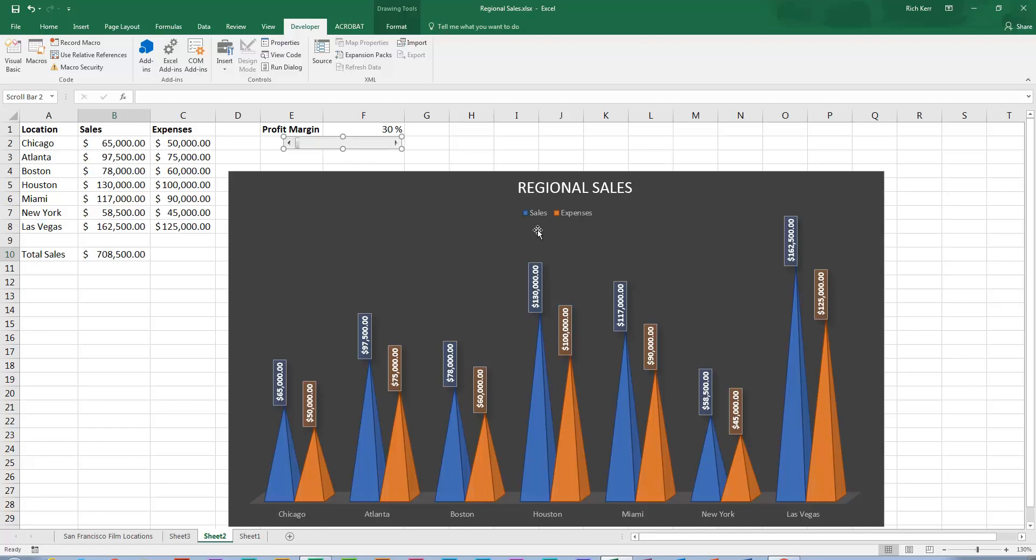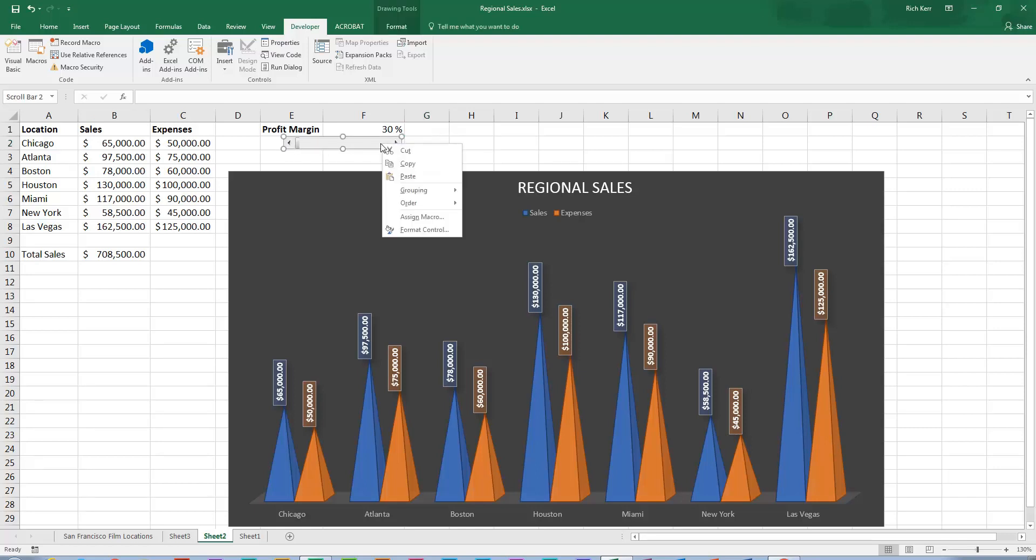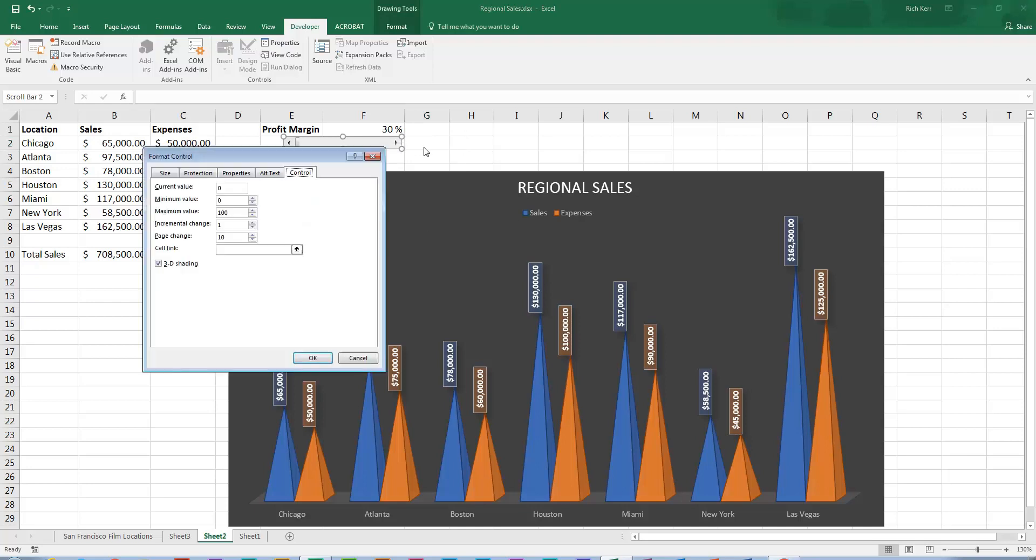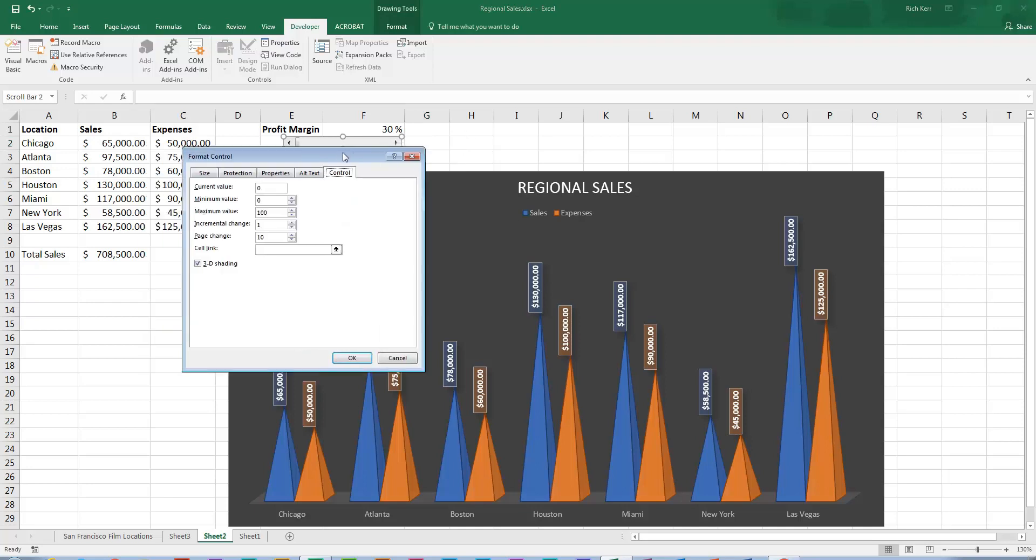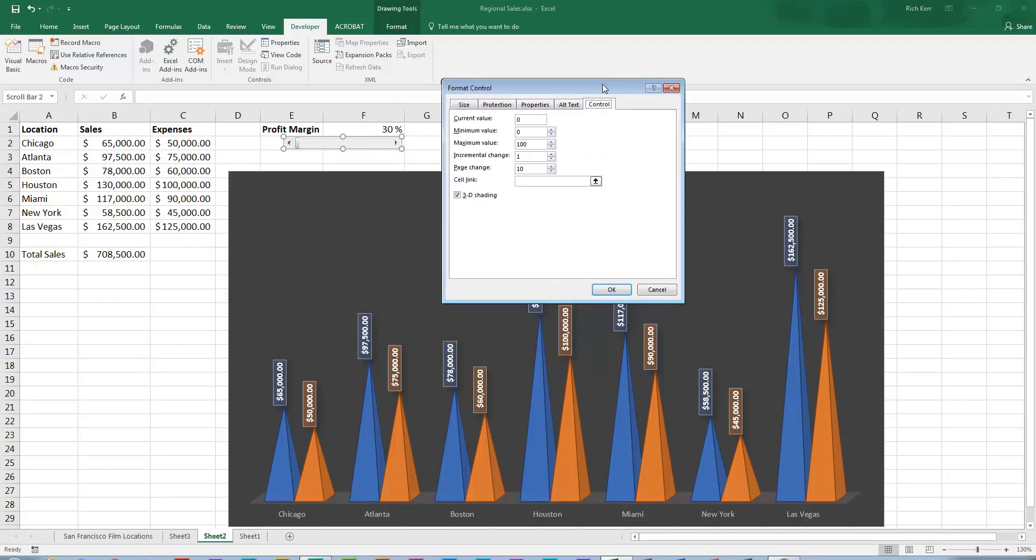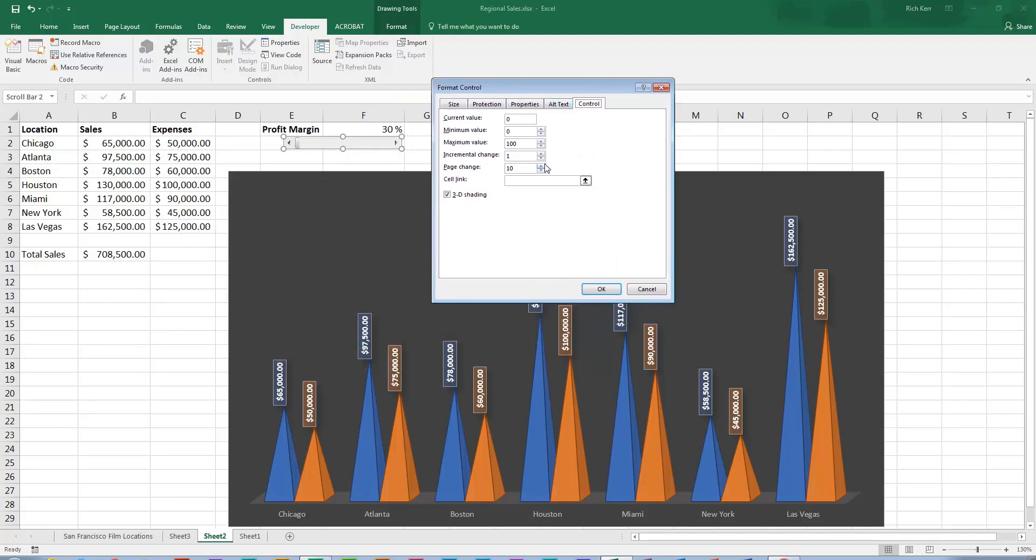So I've got the scroll bar on screen, but when you first put it out there it doesn't do anything. So you have to sort of tell Excel how to handle the clicks of the scroll bar. So again if I right click it and choose format control, it shows me the format control window where I can affect its behavior.